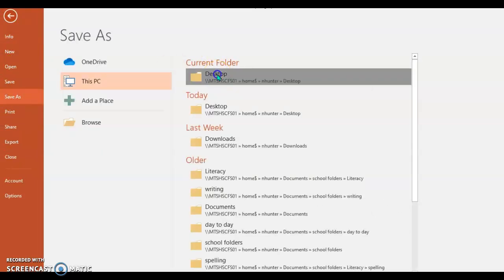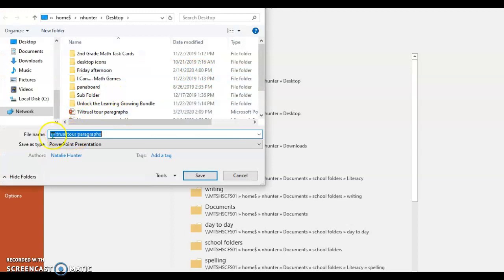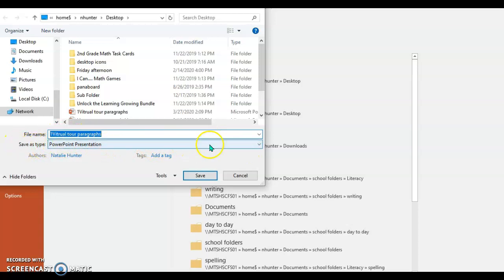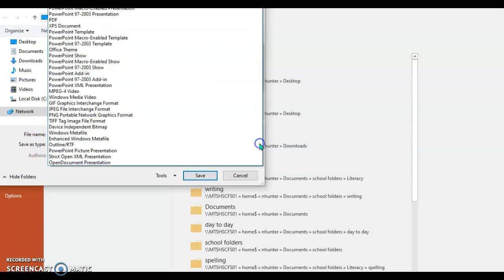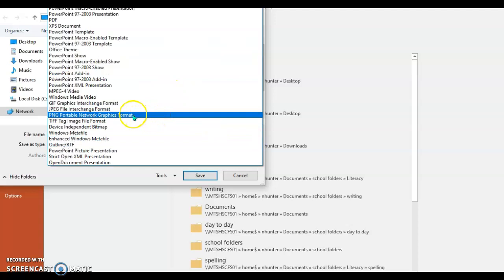I'm going to save to my desktop just so it's easier. Right here I'm going to name it Virtual Tour Paragraphs and the important part is Save As Type. I need to click that and change it to a PNG.